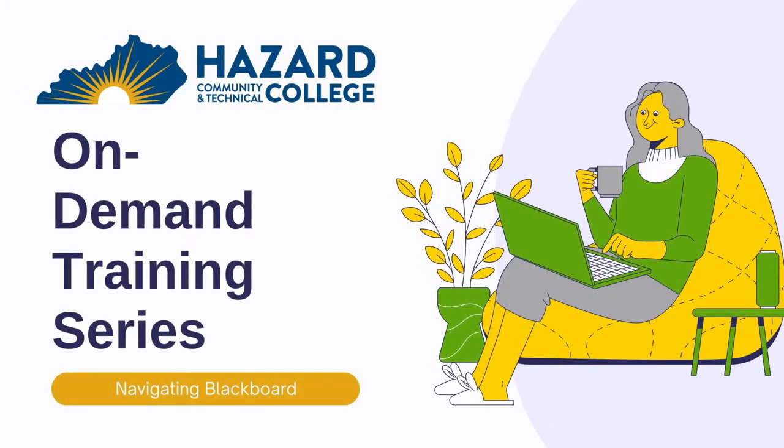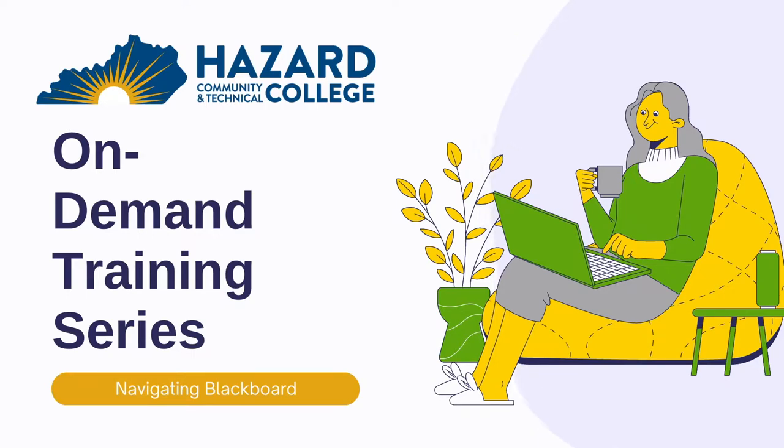Hello and welcome to the Hazard Workforce On-Demand training video series. In this lesson, we will explore the core features of Blackboard Ultra.